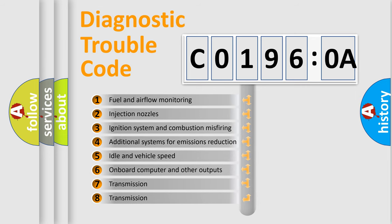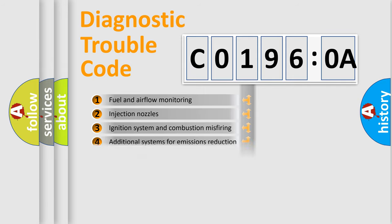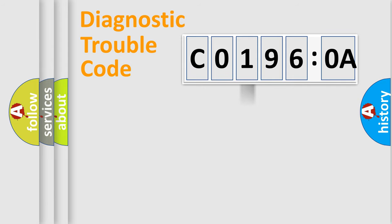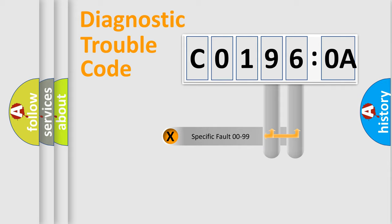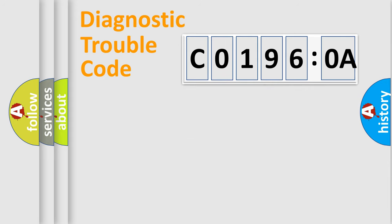The third character specifies a subset of errors. The distribution shown is valid only for the standardized DTC code. Only the last two characters define the specific fault of the group.